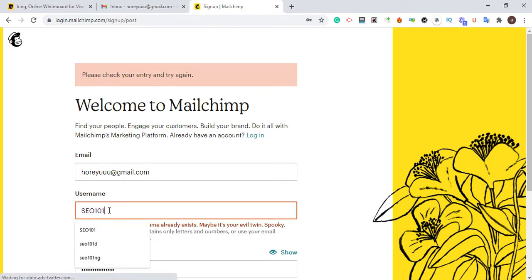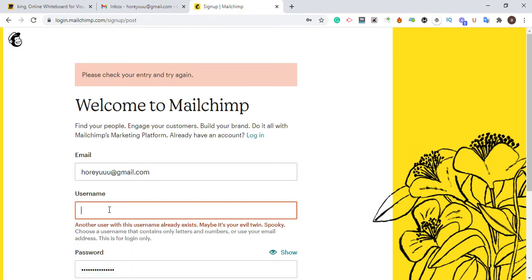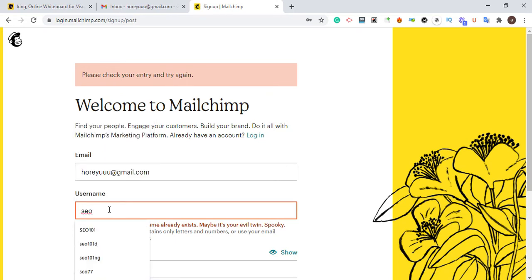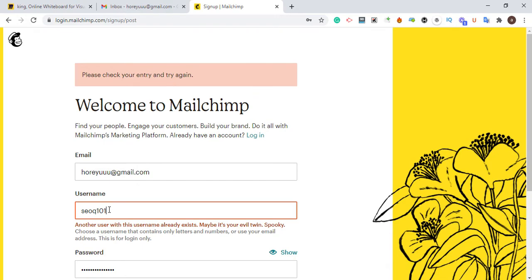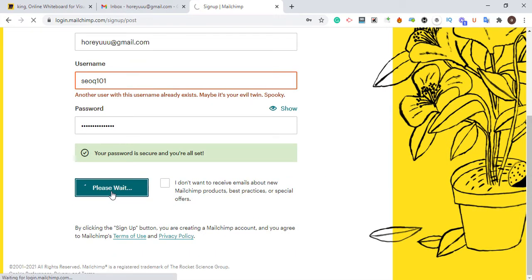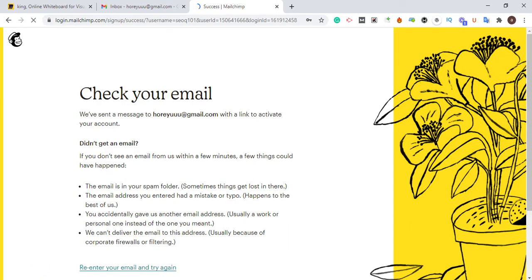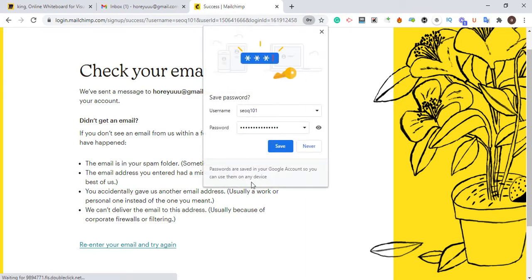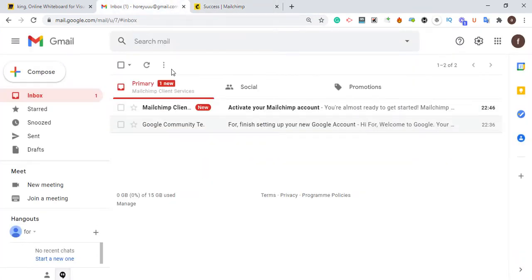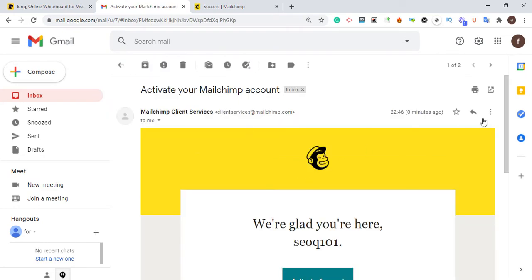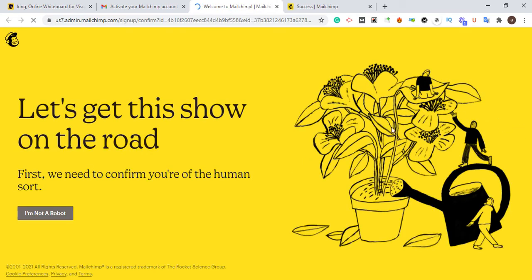That username is already taken, so I'm going to modify it. Once I click Sign Up, I check my Gmail to verify the account because Mailchimp will send a verification email. This lets you create a free website with Mailchimp and also siphon higher-quality authority backlinks that will boost your DA, boost your traffic, boost your ranking. This Mailchimp free website can also be used to set up a landing page for your business.